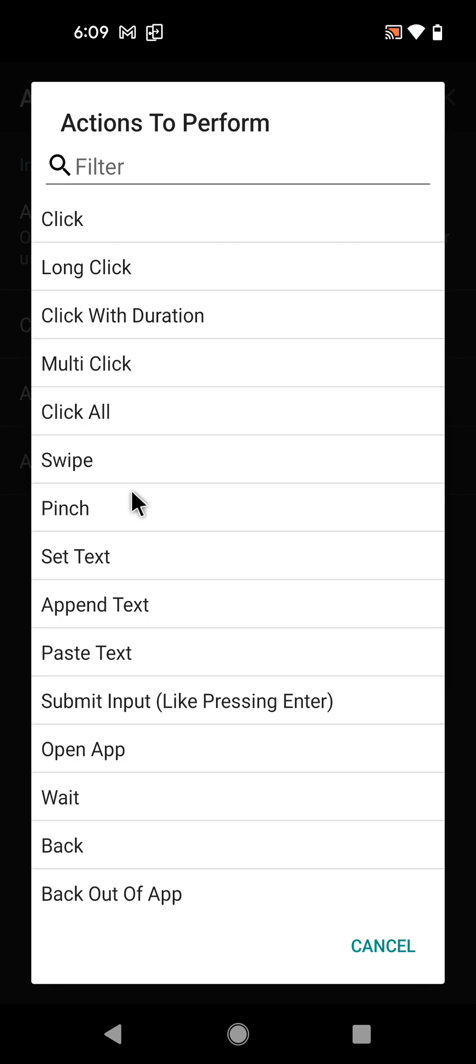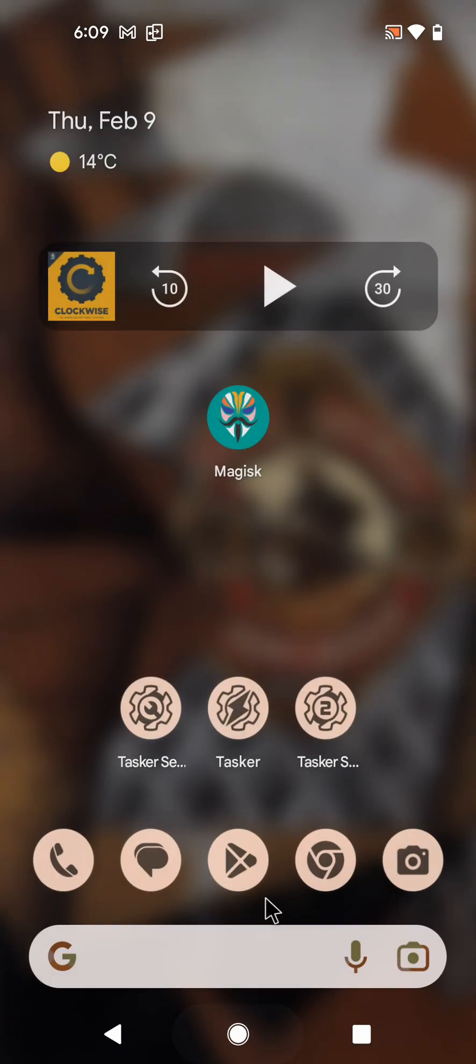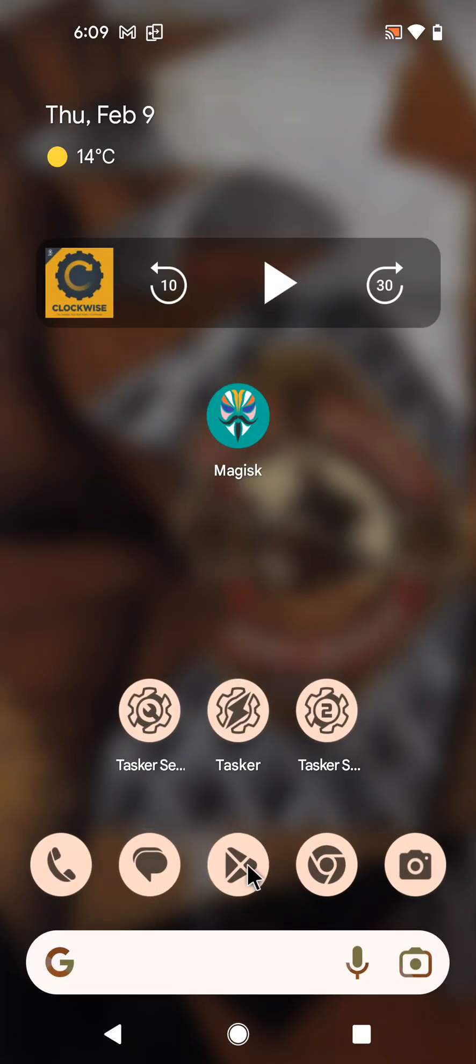So let's do a small example. For example, let's open an app - let's open Google Play.